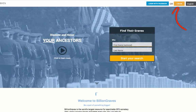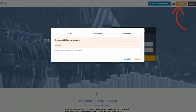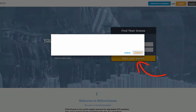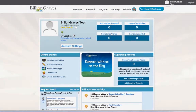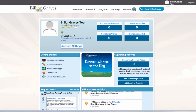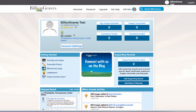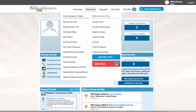First, start by logging in to your BillionGraves account from our homepage. You will be taken to your dashboard, which will show you an overview of your current contributions as well as other helpful links. In the top menu, hover your mouse over Research, which will open up several features.